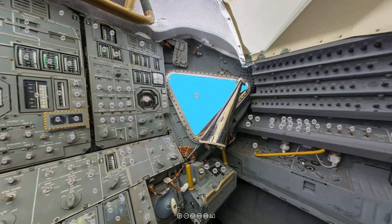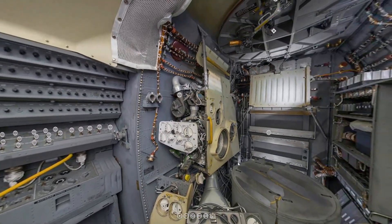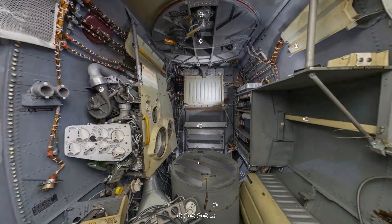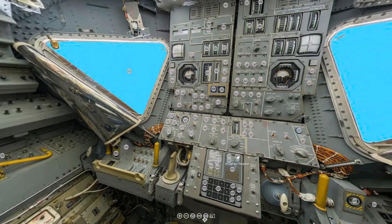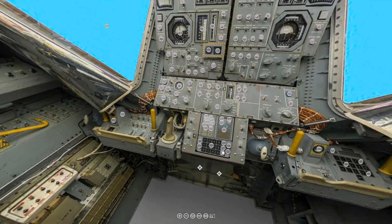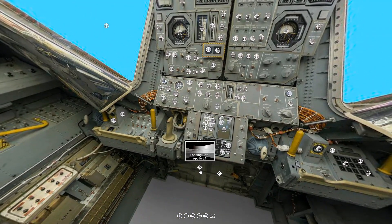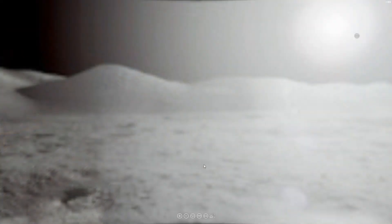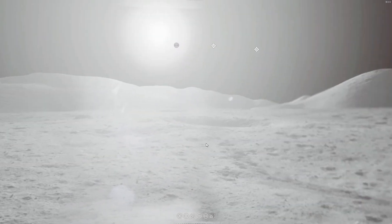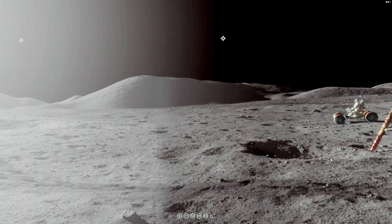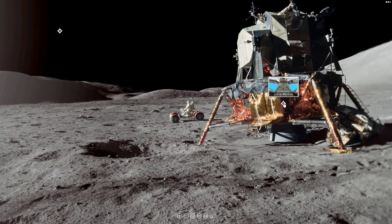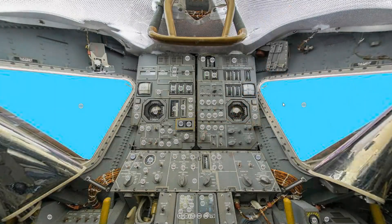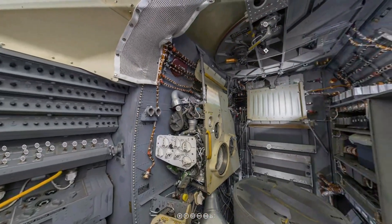If you would like to use this interactive virtual reality exhibit on the command module, the lunar module, and the surface of the moon, just go to our Patreon page — the link will be down below.